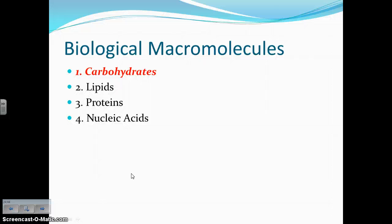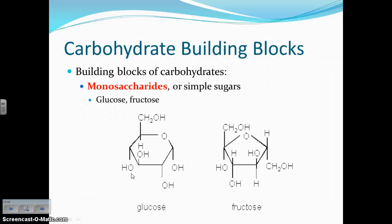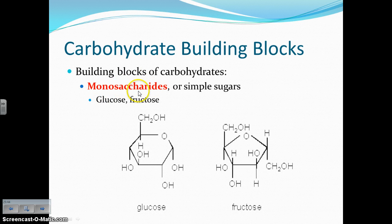We're going to start with carbohydrates. We've heard of carbs before, so let's talk about what makes up carbohydrates. Carbohydrates is the macromolecule, the polymer. The monomer or building block that gets put together to form a carbohydrate is called a monosaccharide. Mono meaning one, and saccharide meaning sugar. So a monosaccharide is a very simple sugar. Here are some examples of monosaccharides — glucose and fructose are simple sugars.